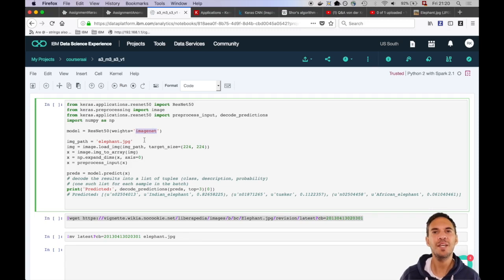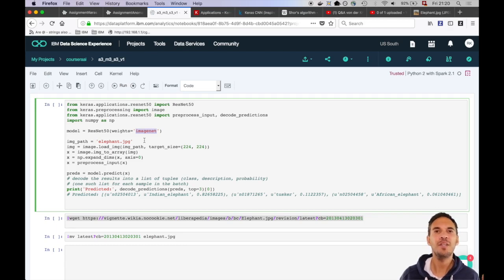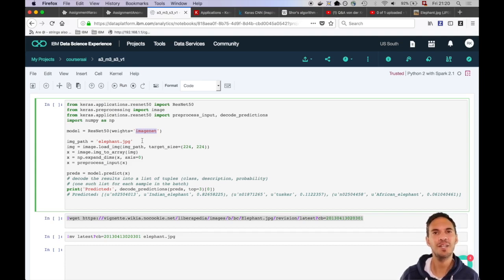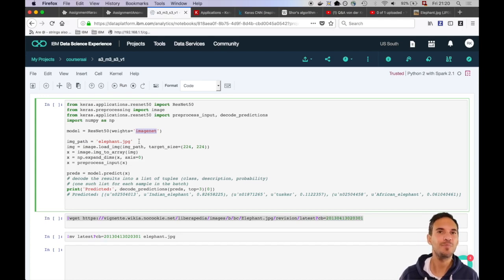So the ImageNet dataset is a pre-classified database with over 14 million images in over 27,000 classes and nearly 22,000 subclasses. Obviously training a 50-layer neural network with 14 million images can take quite some time so we are lucky that we can just download it. By the way, this process is called transfer learning, especially if we would further improve and train the model with our data.